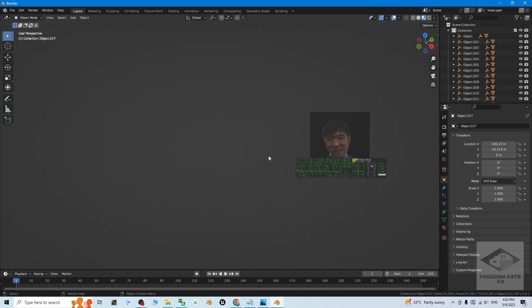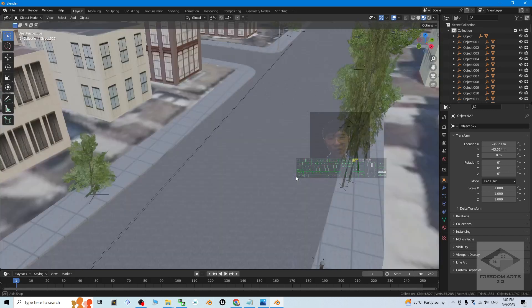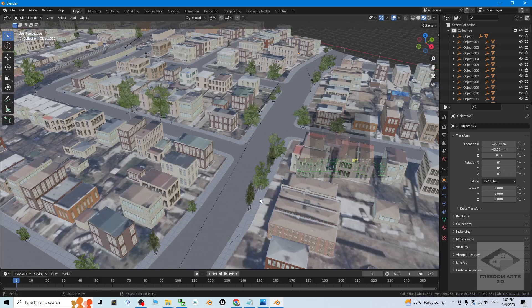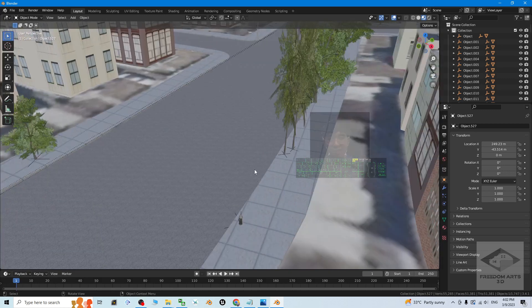This is Blender 3.4 and you can perform some of the 3D animations. You can make this as a 3D scene and perform some of the 3D animation here. This is pretty simple.